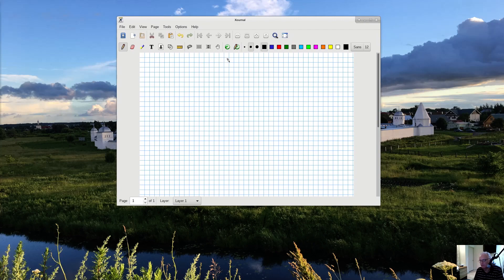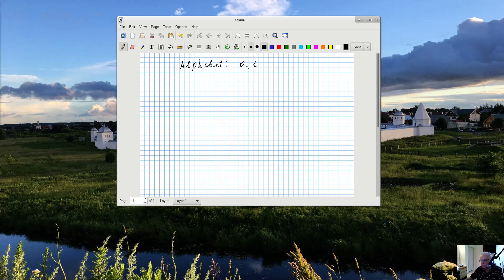Real numbers — you need them every day, so it doesn't hurt to know what they are. Suppose you have an alphabet. I will start with the simplest possible alphabet: it has only two symbols, zero and one. It could be anything you like; the only condition is that it should have no less than two symbols — the size should be greater than or equal to two.